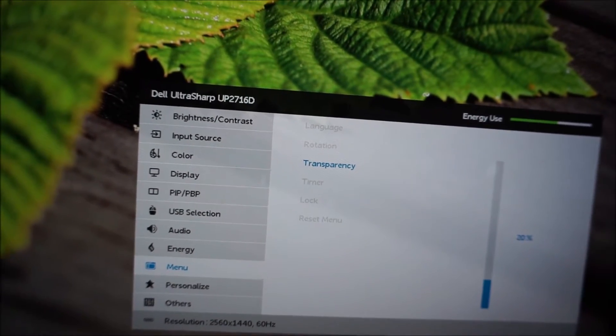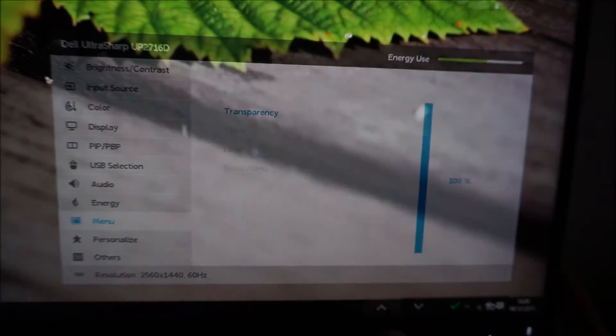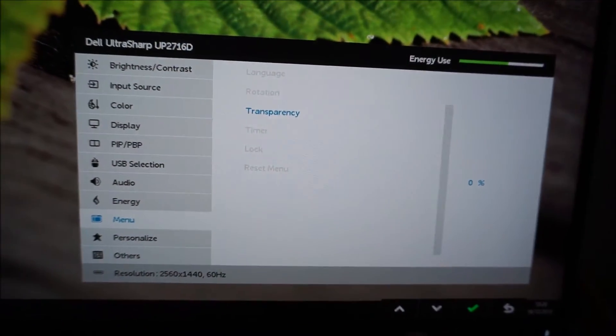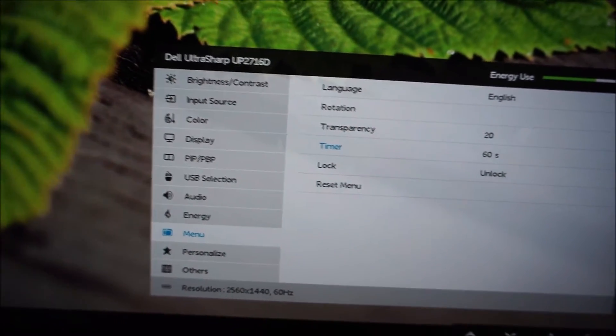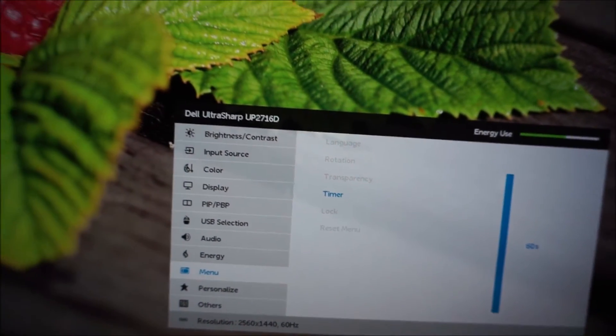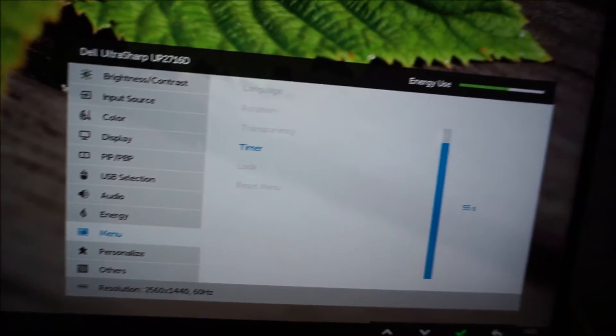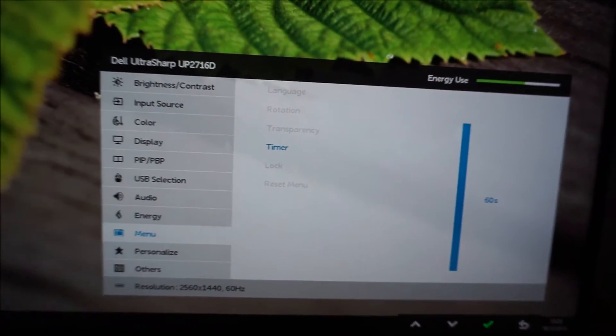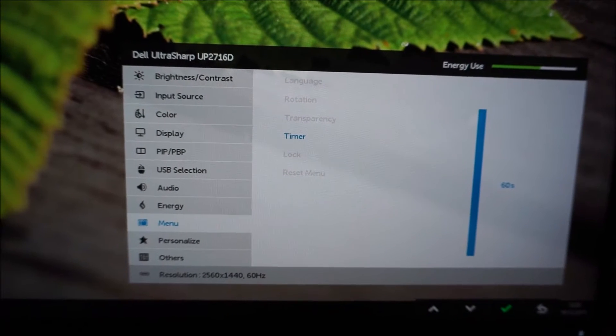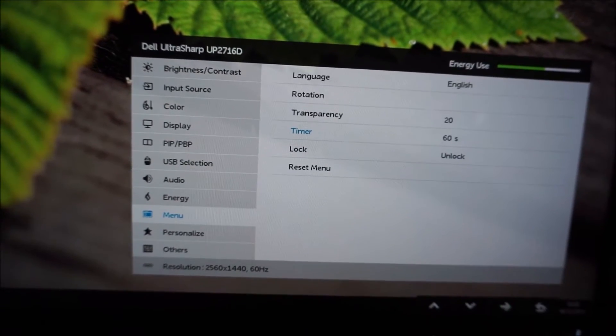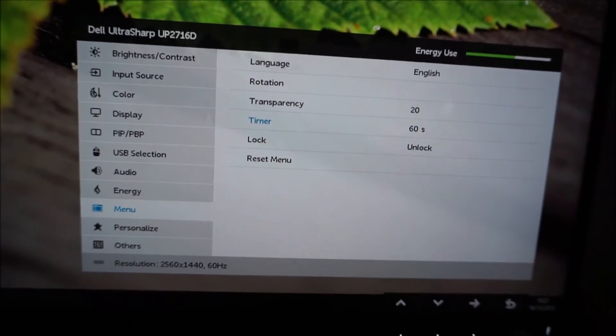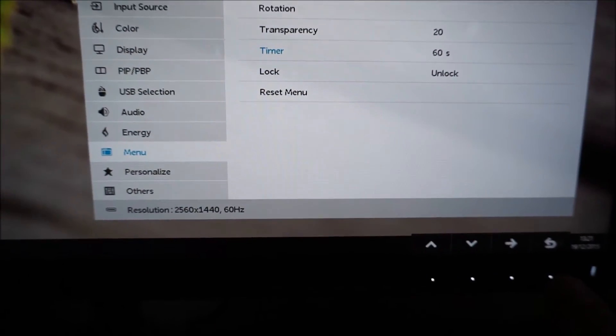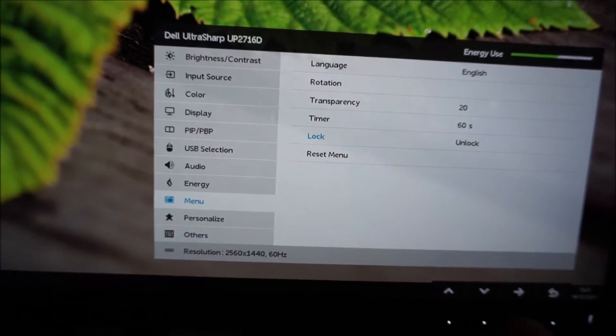You can adjust the transparency level used by the OSD as well. There's a timer, an OSD timeout feature, and that's a time in seconds which you set between 5 and 60, and that's how long the OSD will remain on the screen after the last button press before it disappears. And you can obviously just go back a couple of times with the back or exit button if you want to just manually exit the OSD.